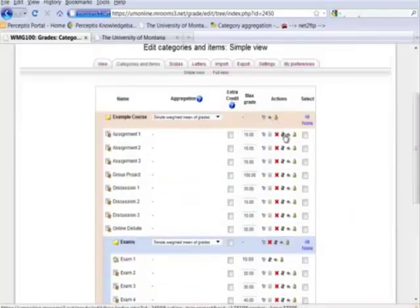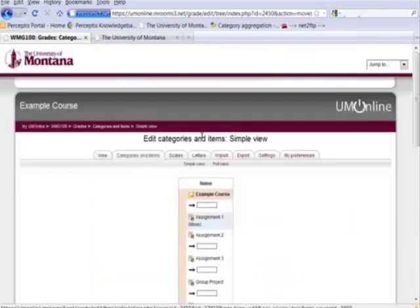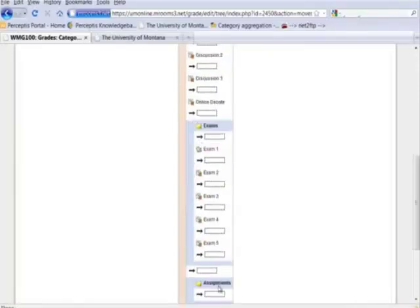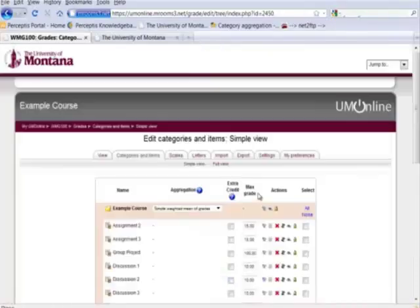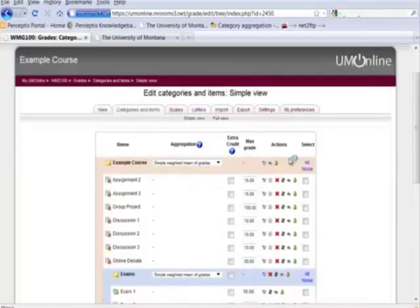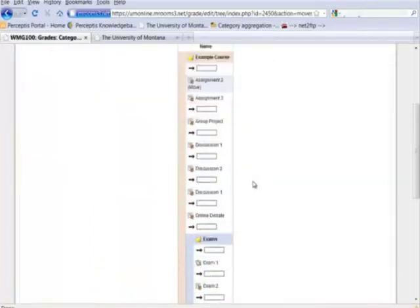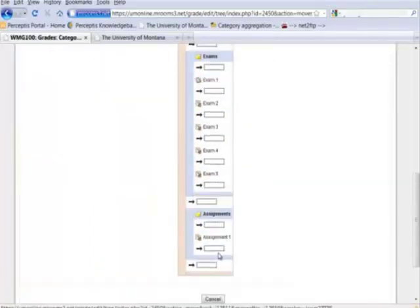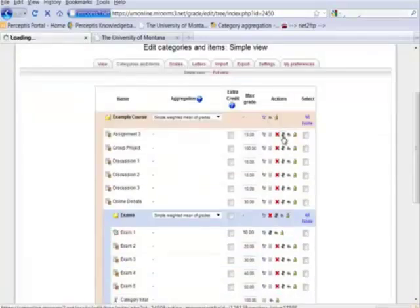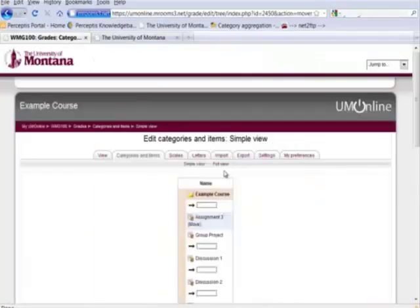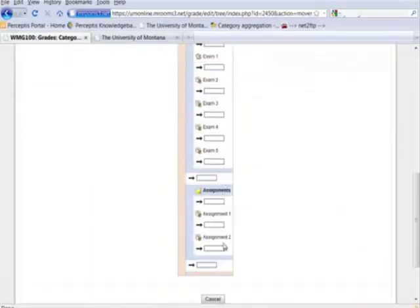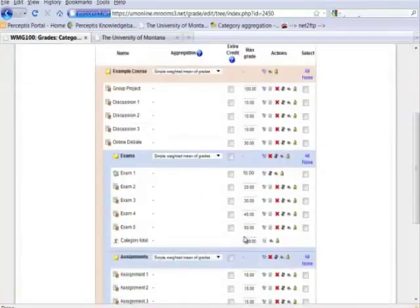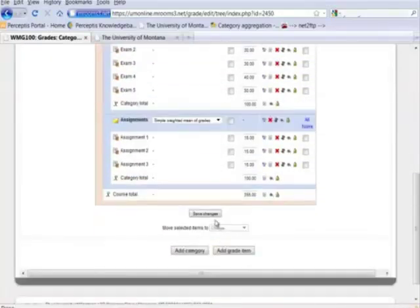I'll do the same with my assignments. Assignment one, assignment two, and assignment three. Simple weighted mean of grades.